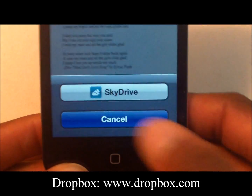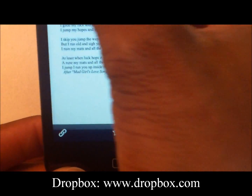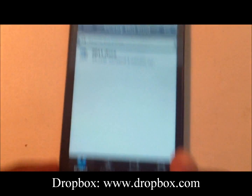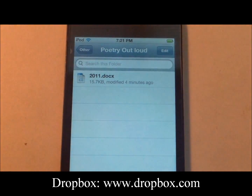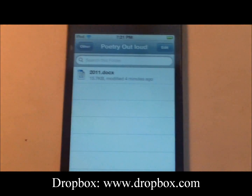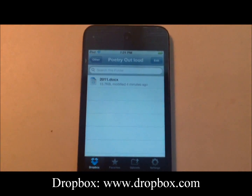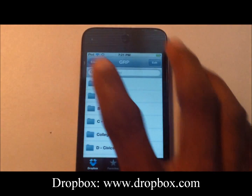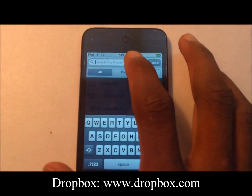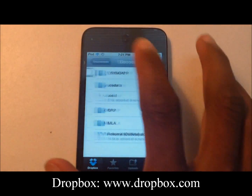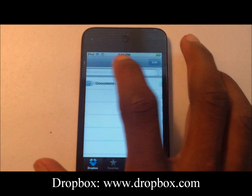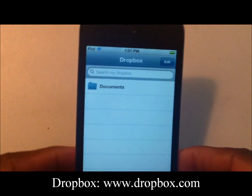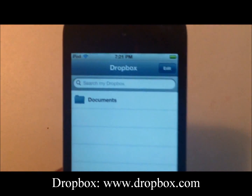We have SkyDrive, so you can go through here. Go back. Also, Dropbox makes it easy to search for your files.